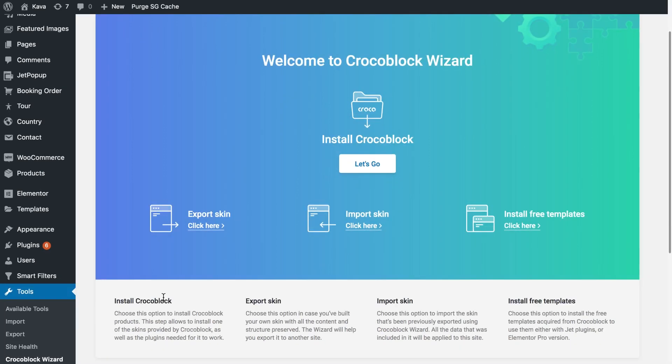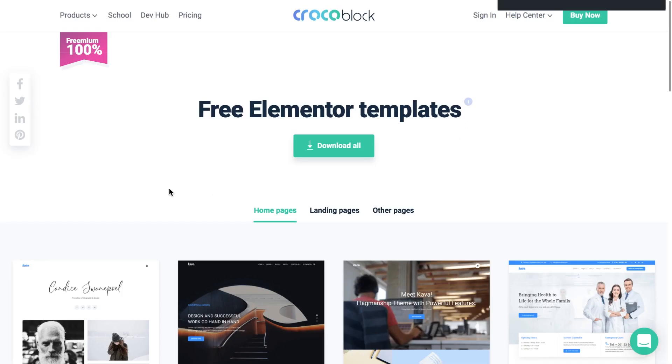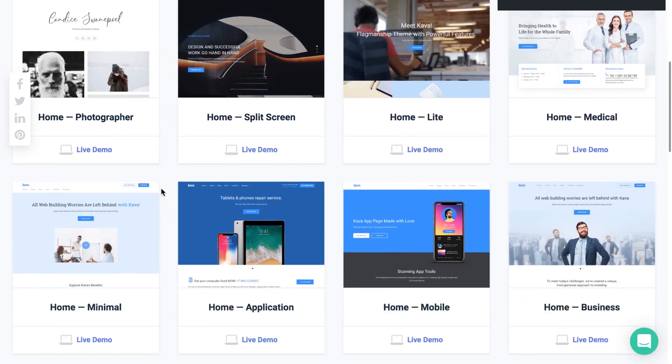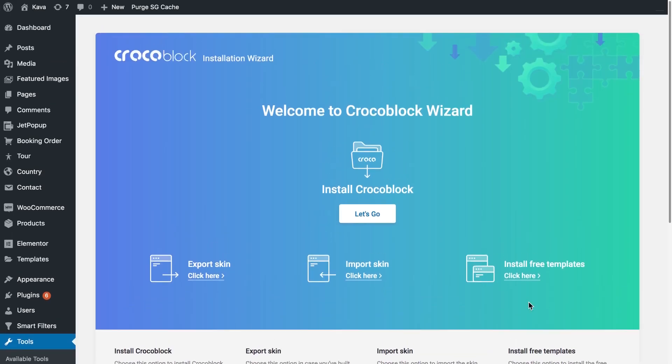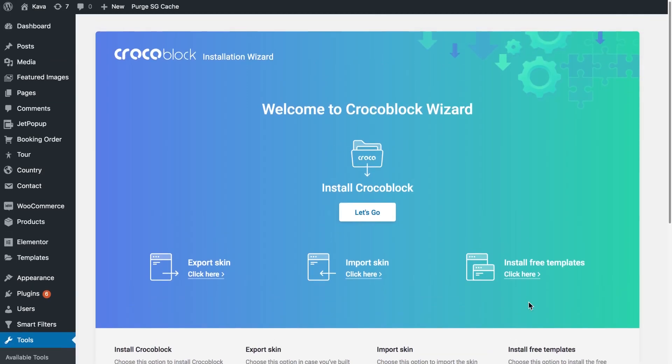Crocoblock installation wizard can also help you install the Crocoblock package with all the skins, all the theme parts and everything that comes within the Crocoblock. So all of the products, and it can also help you install the free Elementor templates that you can also get on the Crocoblock website. It can all be done in a couple of clicks with a super intuitive interface.